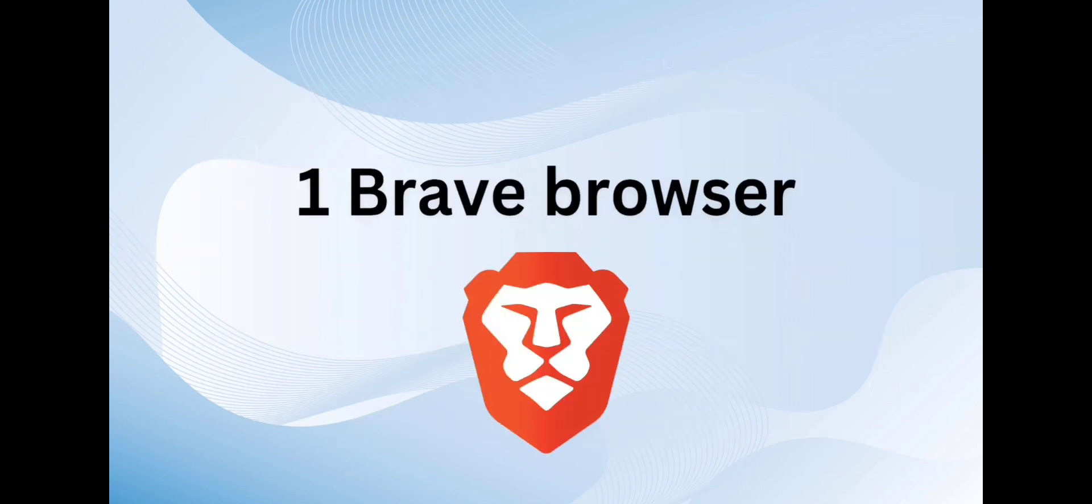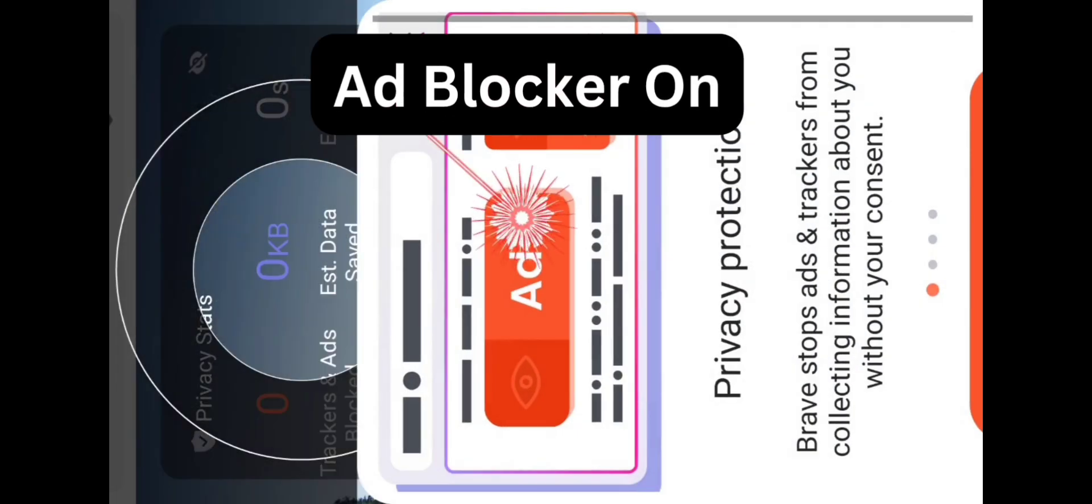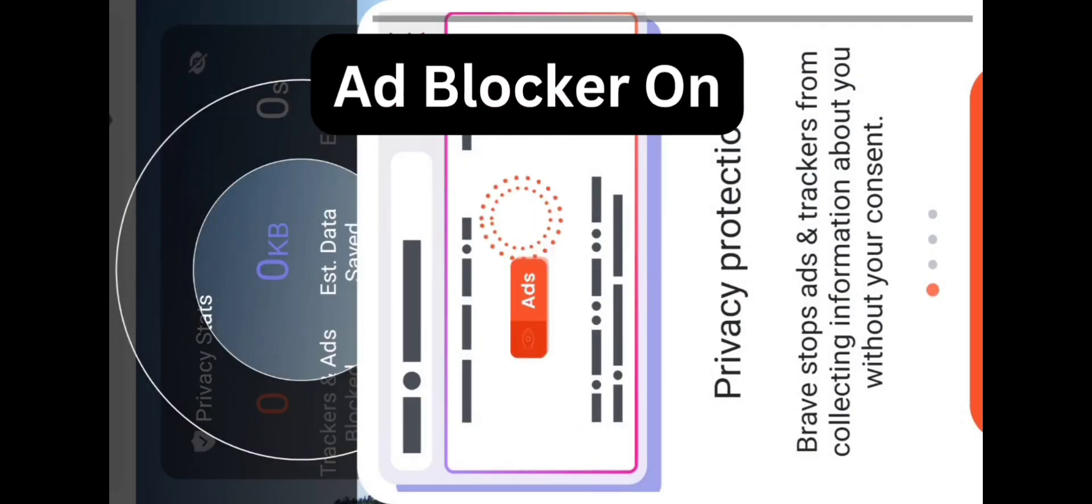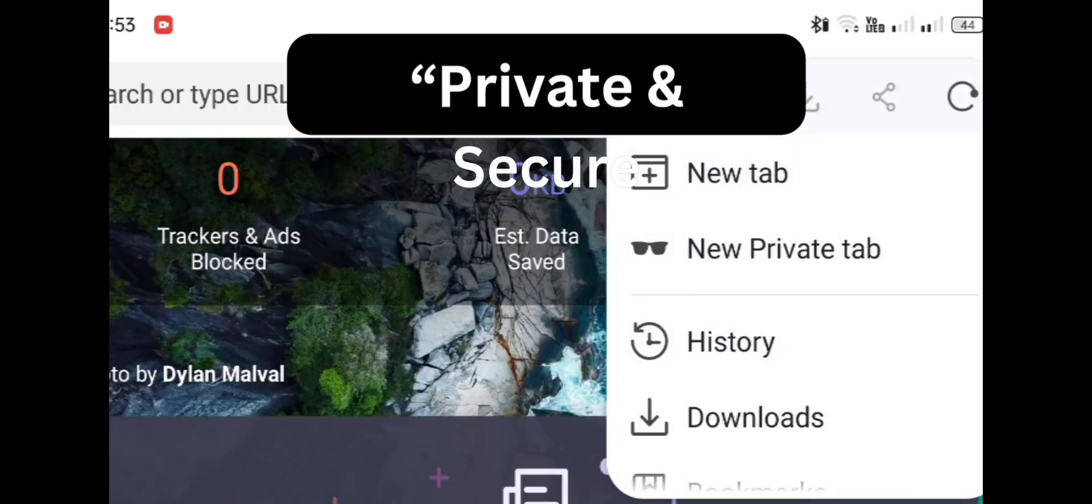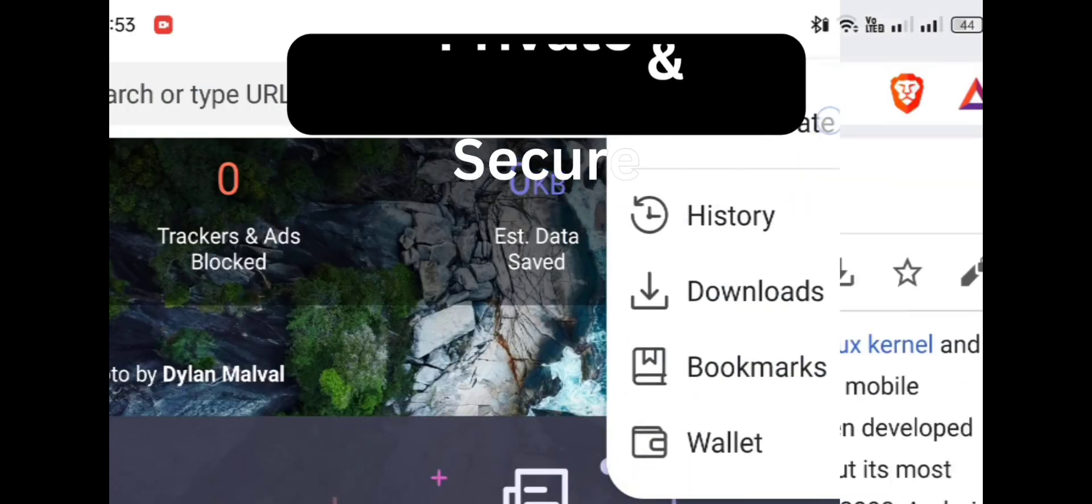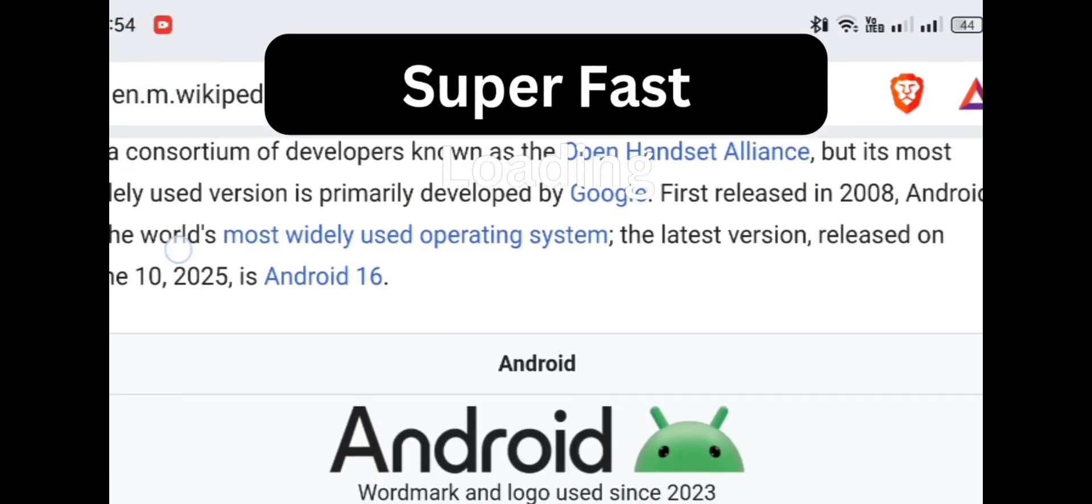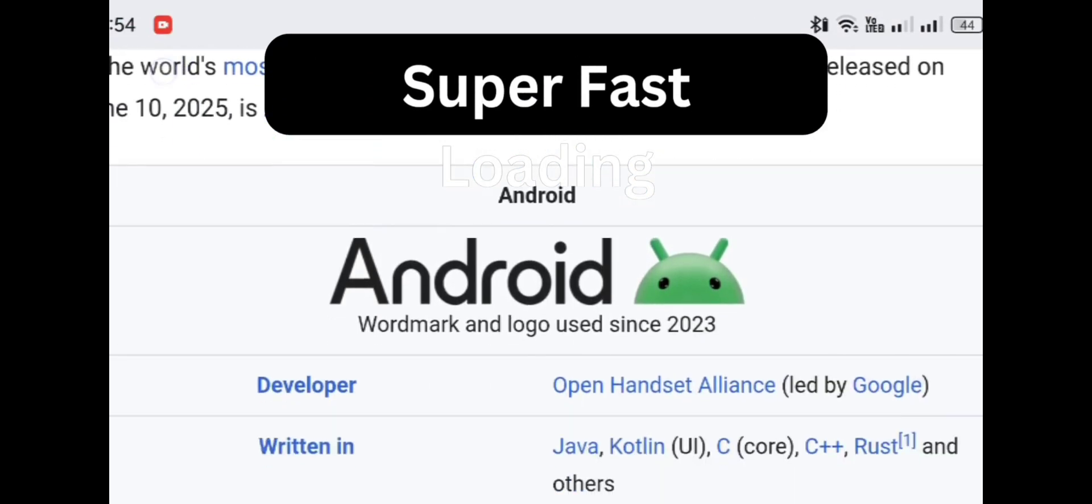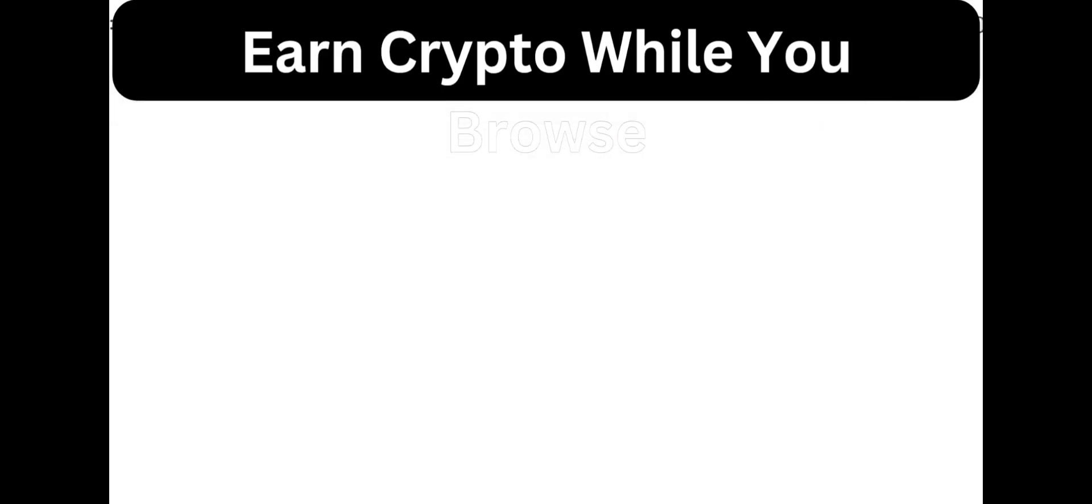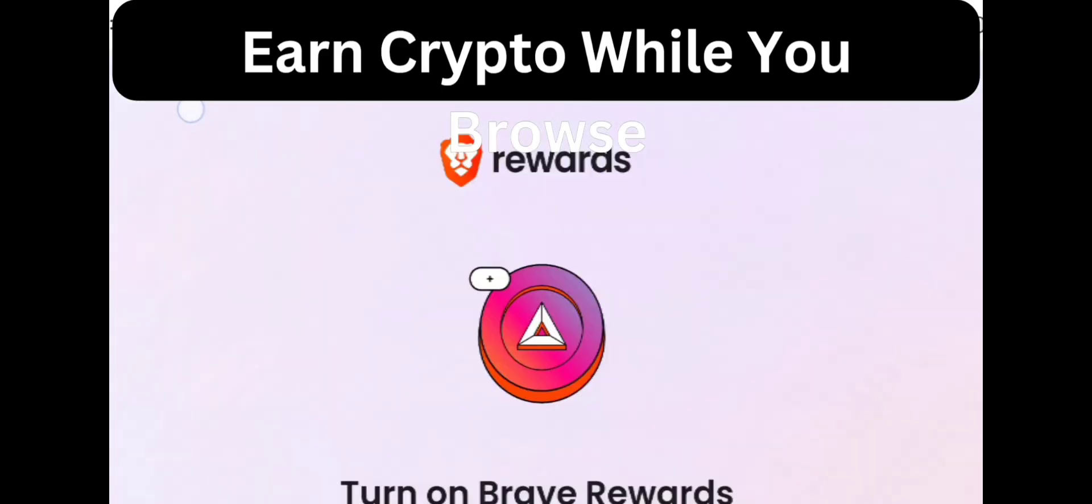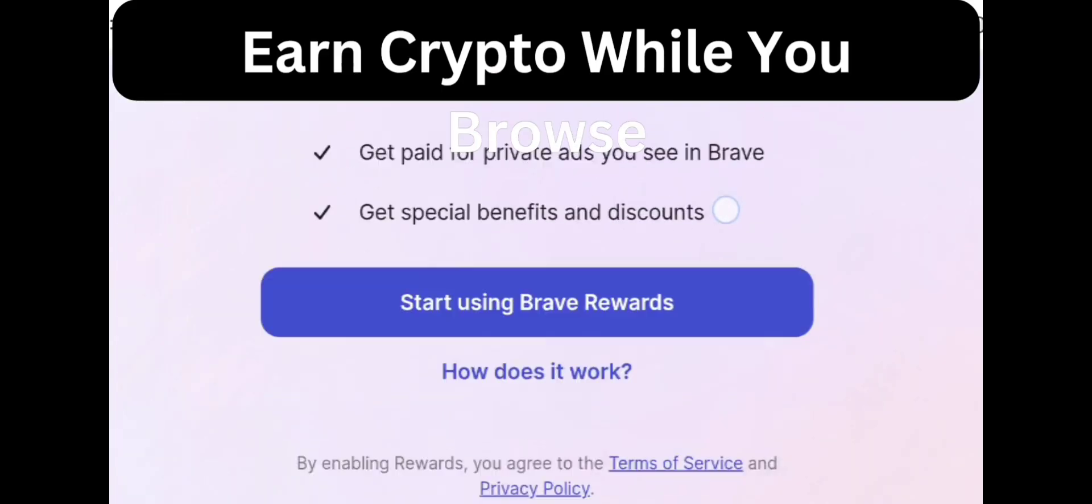First on the list is Brave Browser. It's fast, secure, and comes with a built-in ad blocker. Brave blocks trackers and pop-ups, giving you a faster browsing experience with better privacy. And the best part? You can even earn crypto rewards while you browse.